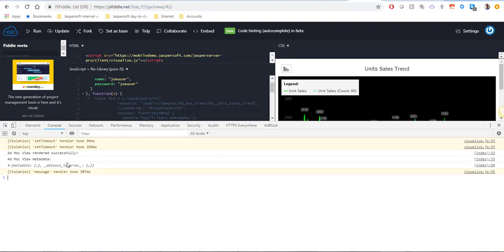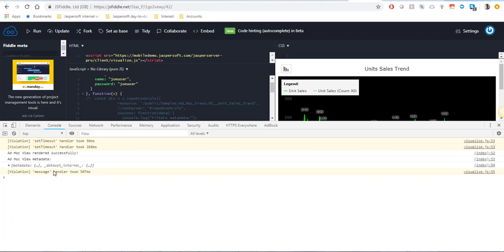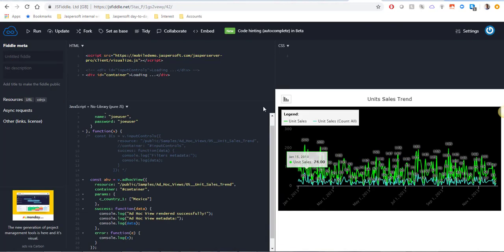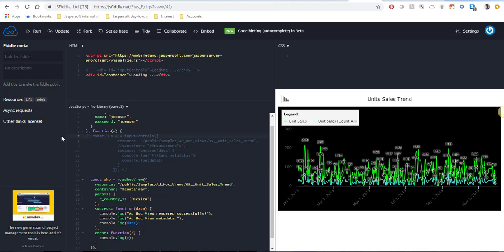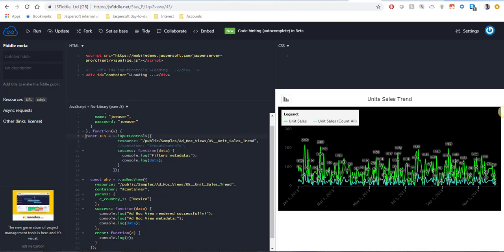One thing that you may have noticed is that in neither of these cases do we see the available values for the filters. If you want to see available values for the filters it's not enough to make an AdHoc View call. We actually need to check the filters metadata and to do that we need to make a separate call which will be the v.inputControls not the AdHoc View.